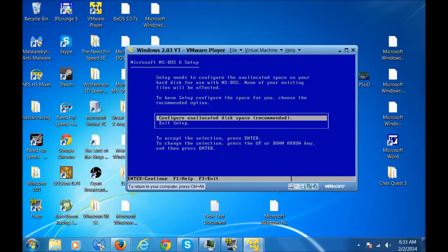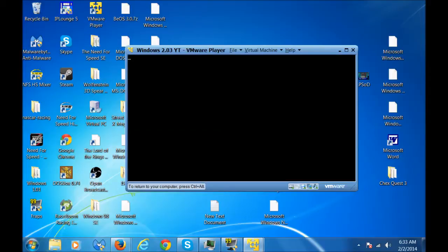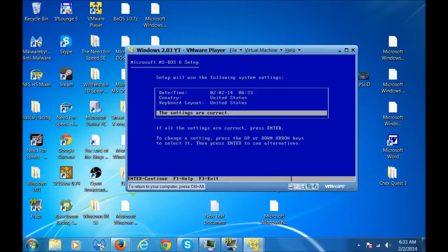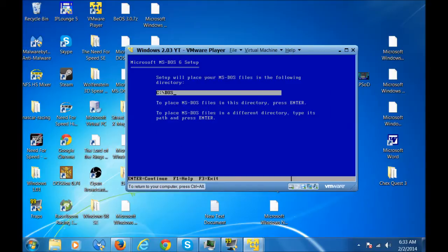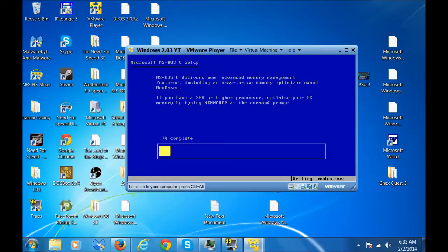Set it up. Press enter. Configure on located disk space. Now you need to restart the computer for some reason. I don't know why it does this. It just does. Since it's going very fast because it's an ISO and it's on virtual machine. Obviously. My settings are correct and you're gonna install it to the DOS directory on the C drive.